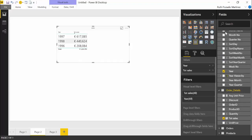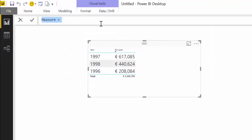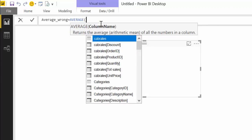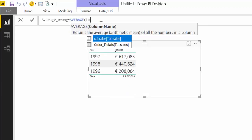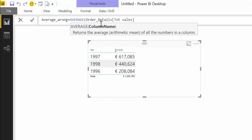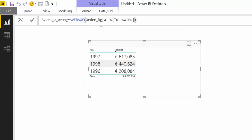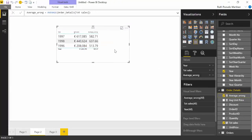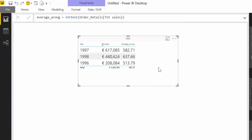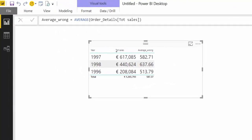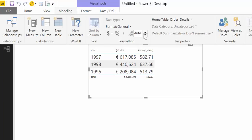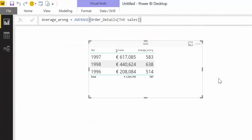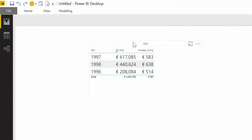We go in there we create a new measure and we say average and I'm going to give you a hint already that this is not the way to do it. And what you would probably write is average and then you get the sales column right? Total sales. You do that, you put it in there and what you see is not what you expect right?